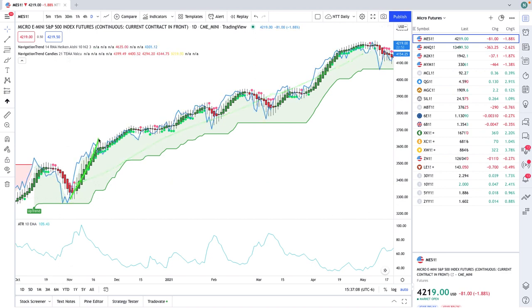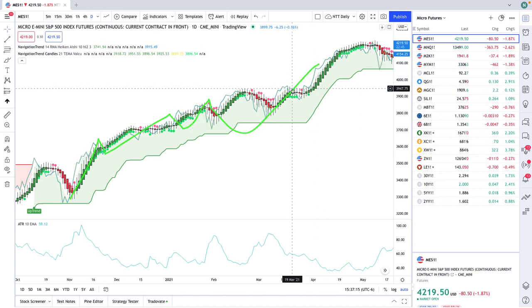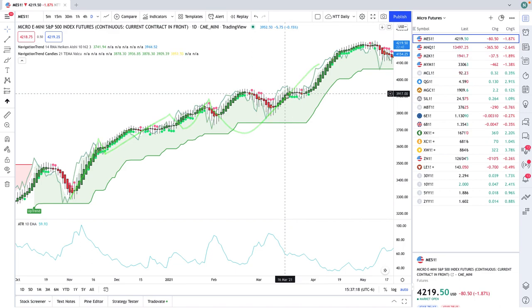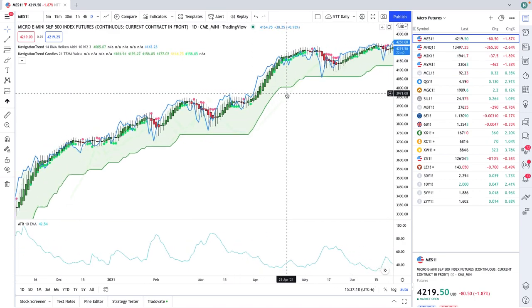It might dip down a little bit, but then it would rip to new all-time highs. And it just kept doing that over and over and over. So if your strategy was to buy the dip, it worked well in 2021.